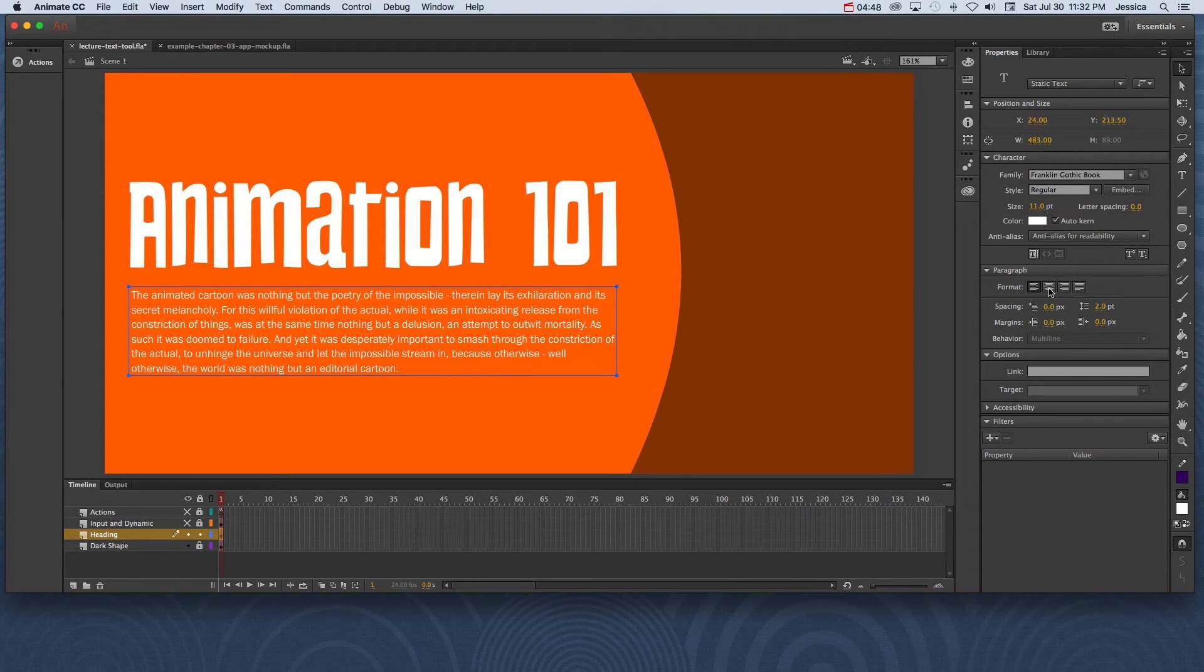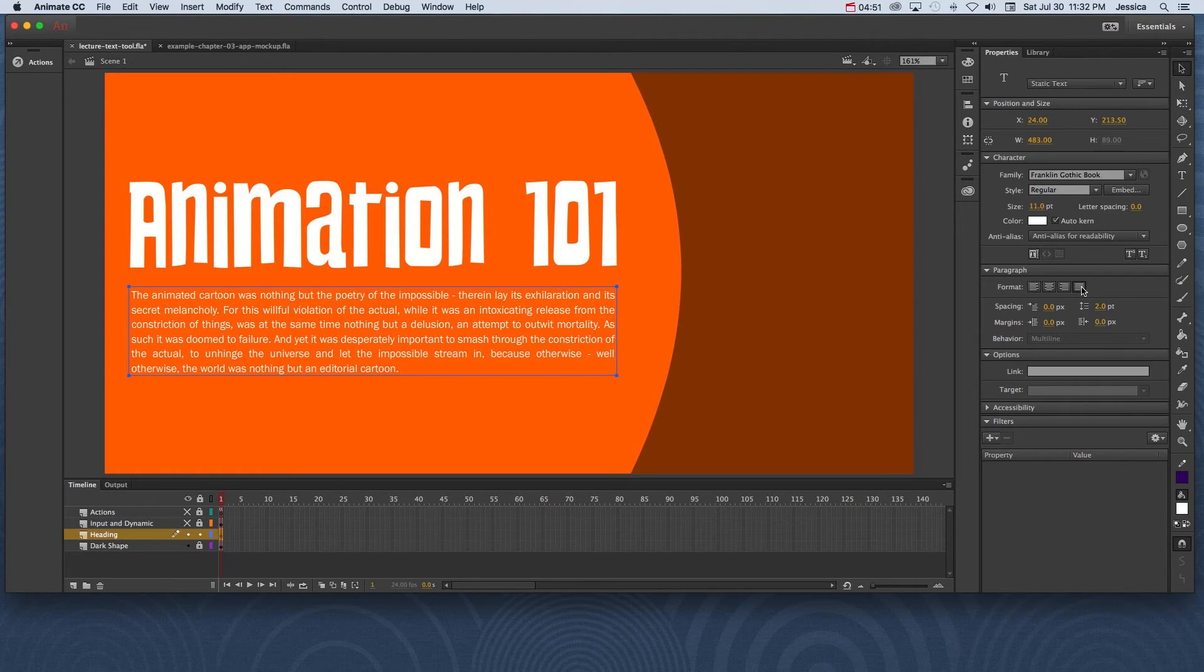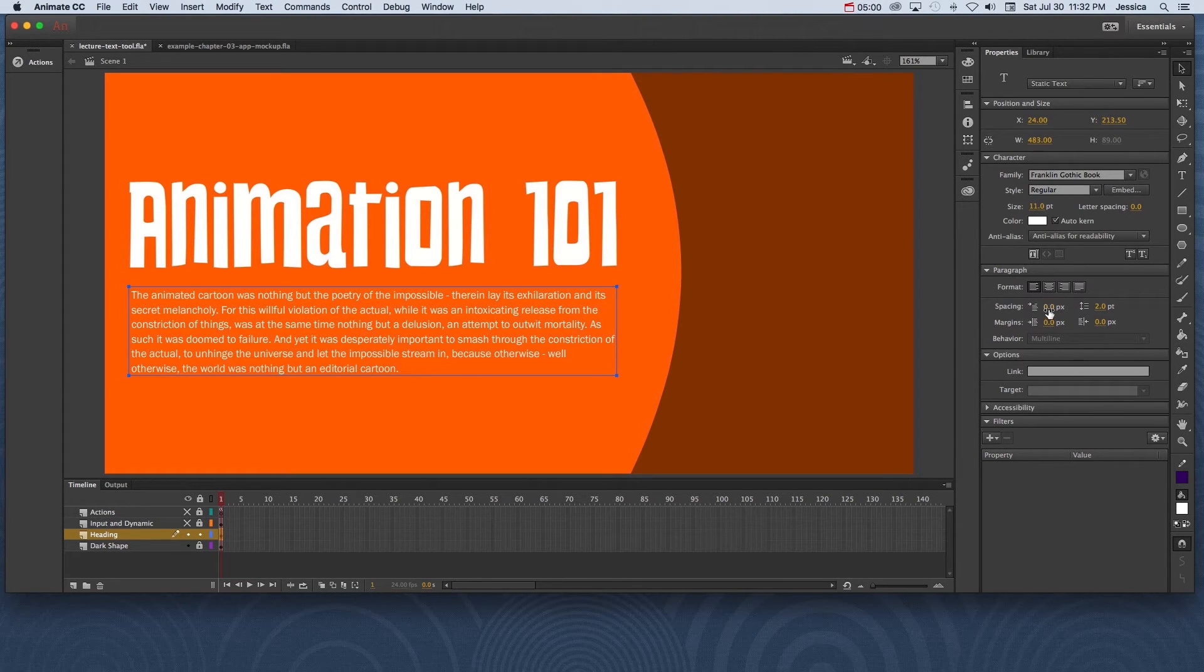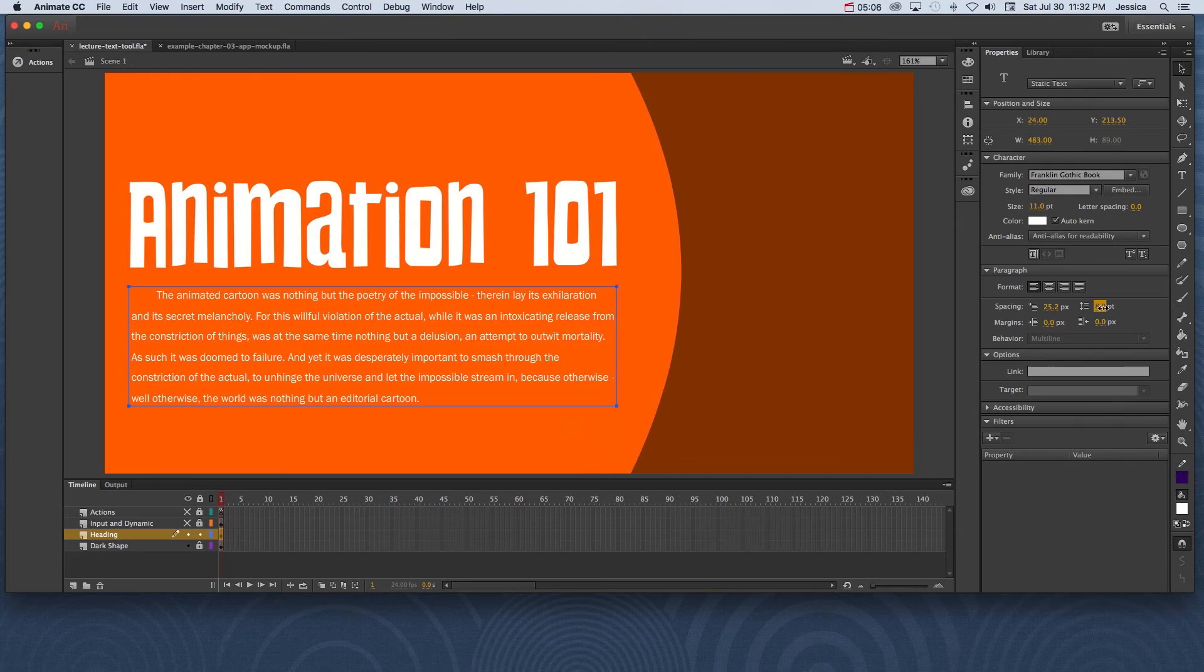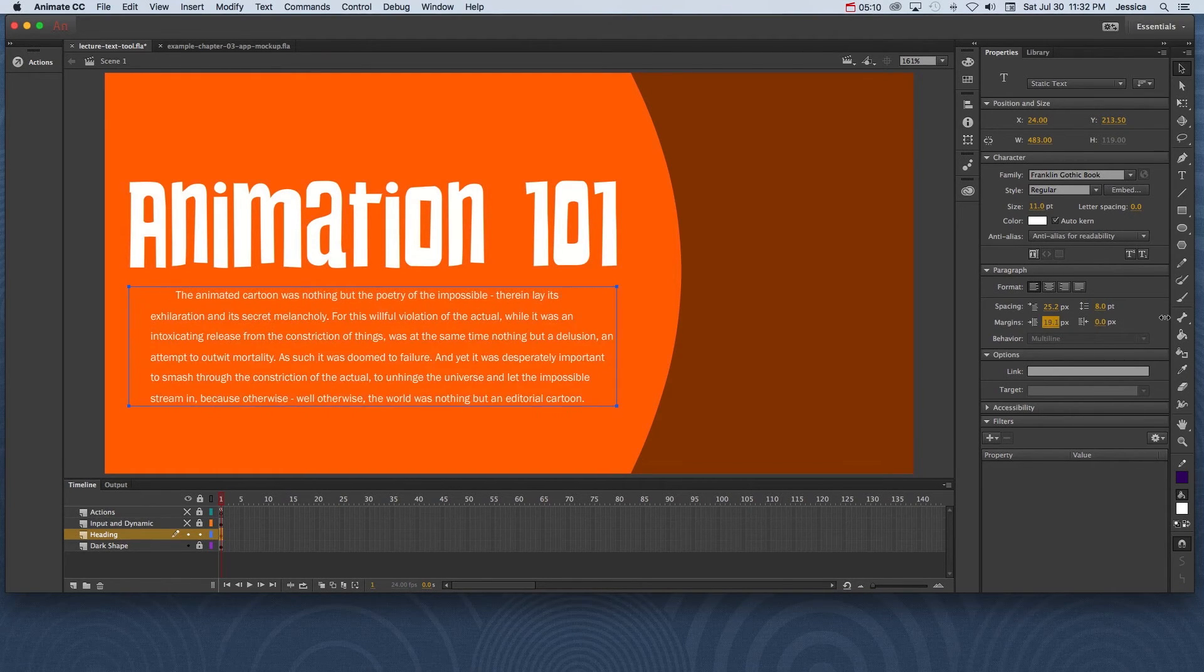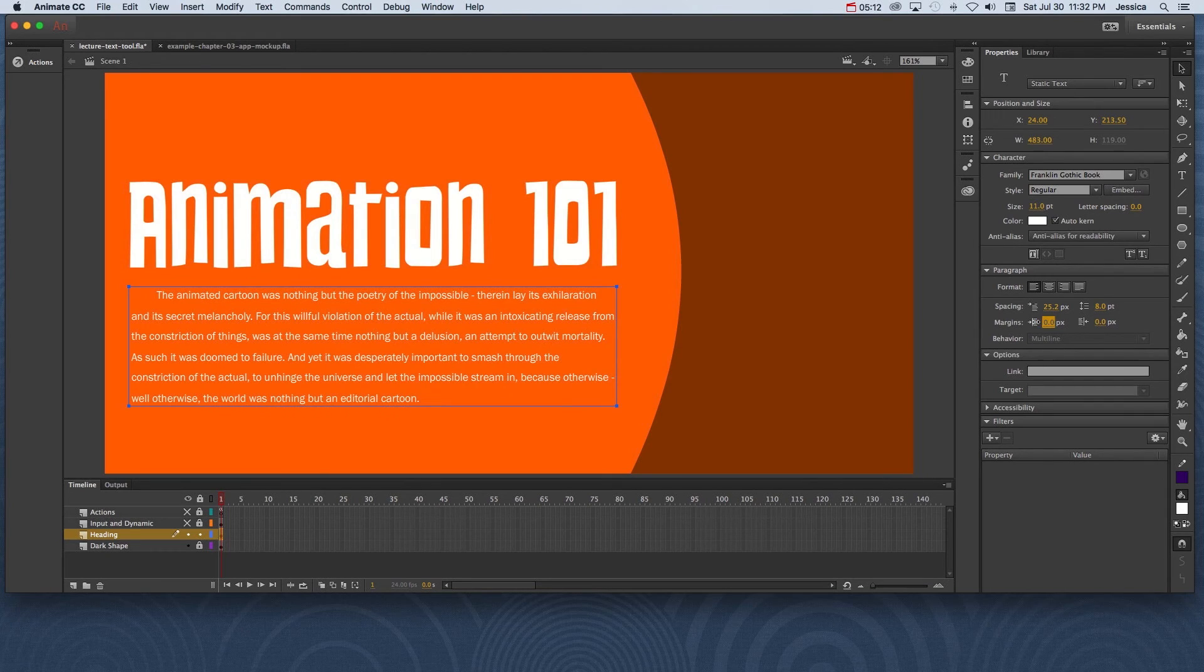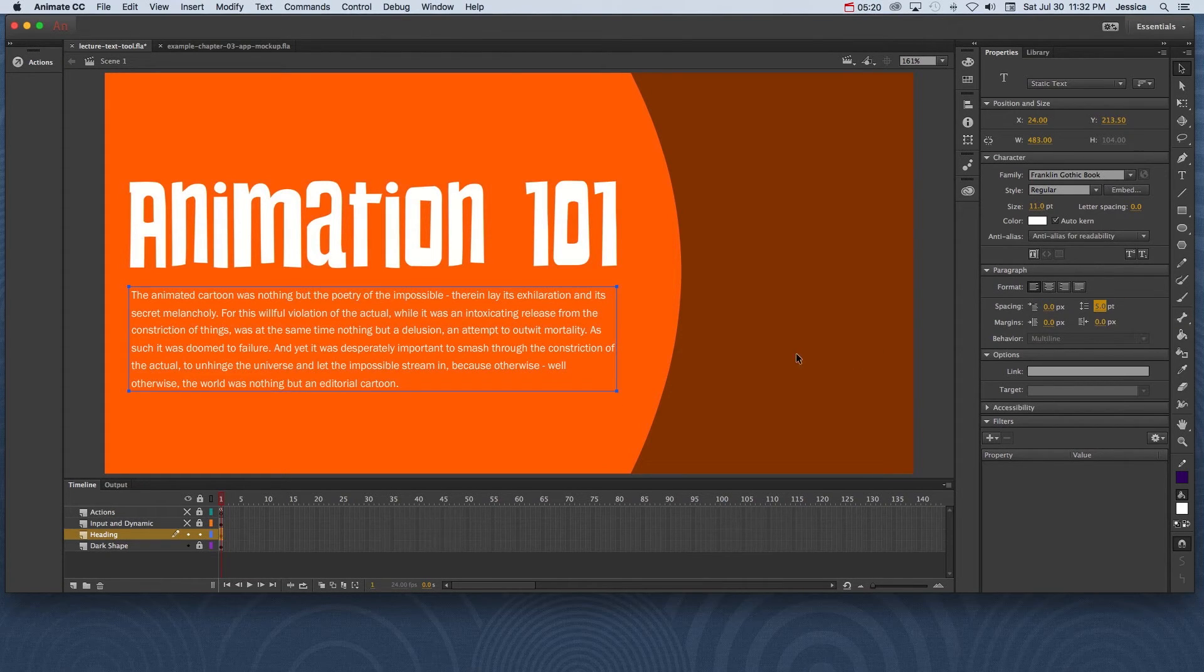So just playing with a couple of these options, we have different alignment. Notice that if we do justify, it creates some weird gaps. So for readability, it's always a good idea to use left, right, or center alignment. And then we have some spacing options. This is the indentation of the first line. This is the line spacing to make it a little bit easier to read. And then we can include margins on the left and the right if we had a box behind it. I'll go ahead and make these values 0 again and let's go ahead and make this 5.